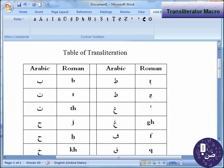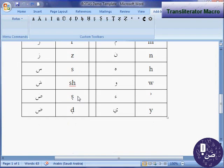Rotas transliterator macro is a Microsoft Word add-in designed to help you automatically or manually transliterate a word or text from Arabic into English within the Microsoft Word environment. It also contains other transliterating toolbox features that you may need when transliterating your text. The Rotas transliterator command button provides auto-transliteration from Arabic to English.